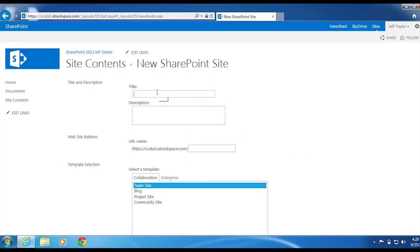We are going to create an IT sub-site. Under title, type IT. In the URL, type IT.